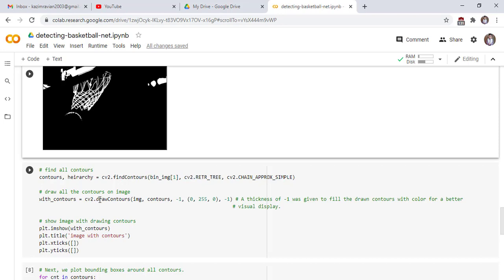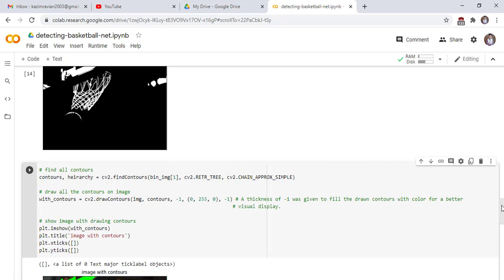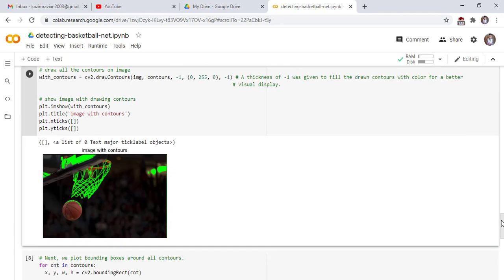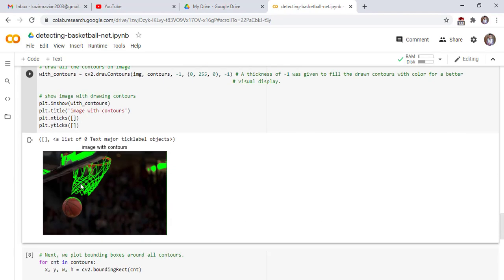Now we draw all the contours on an image by using draw contour function of cv2. First argument is our original image, list of contours minus 1 draws all contours on our image and this is the color of image and this is the thickness. A thickness of minus 1 was given to fill the drawn contours with color for a better visual display. Now we show our image with the contours. We fill all contours with green color.